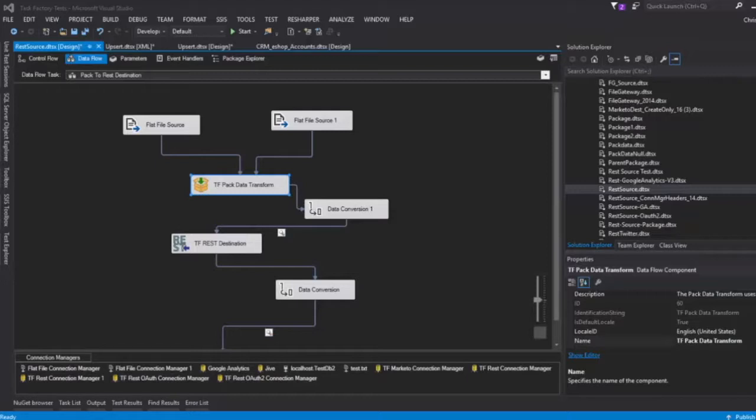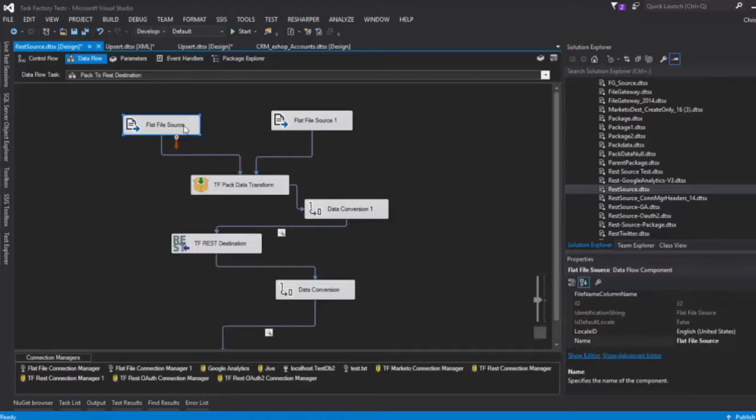What this means is that if you have data that you need to build up, for instance you need to build up 200 rows of data first and then execute the REST destination, this is sort of how you can do that. Now the way that we're set up here is that we have two inputs or two flat files with a couple of rows apiece.